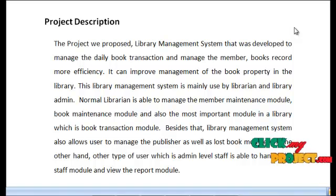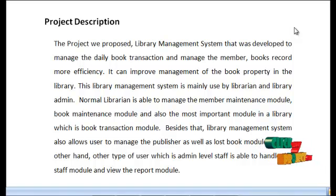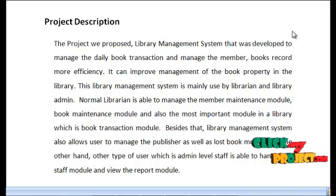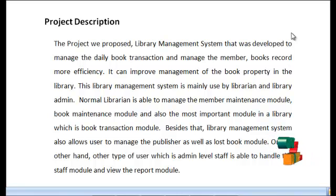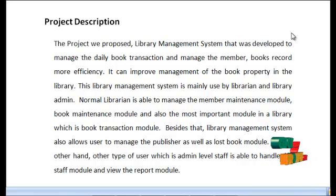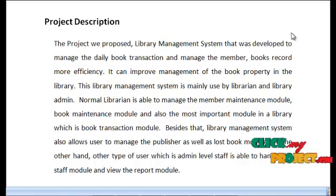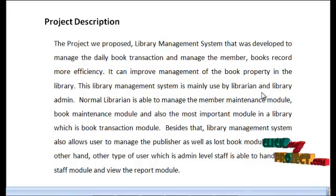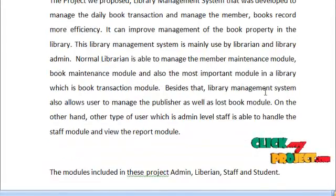A normal librarian is able to manage the member maintenance module, book maintenance module, and also the most important module in the library, which is the book transaction module. The system also allows users to manage the publisher as well as the lost book module. On the other hand, admin level staff is able to handle the staff module and view the report module.